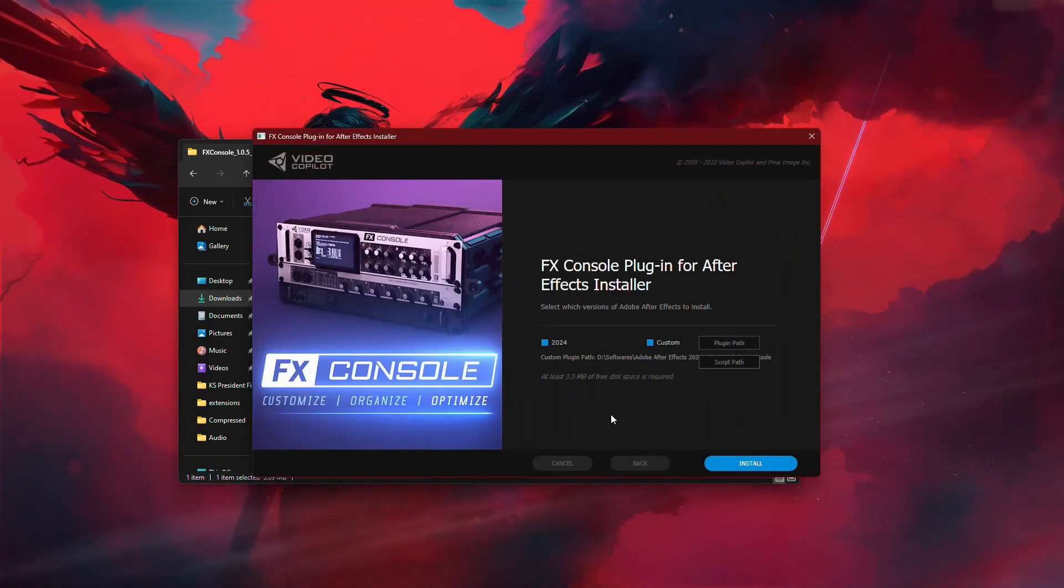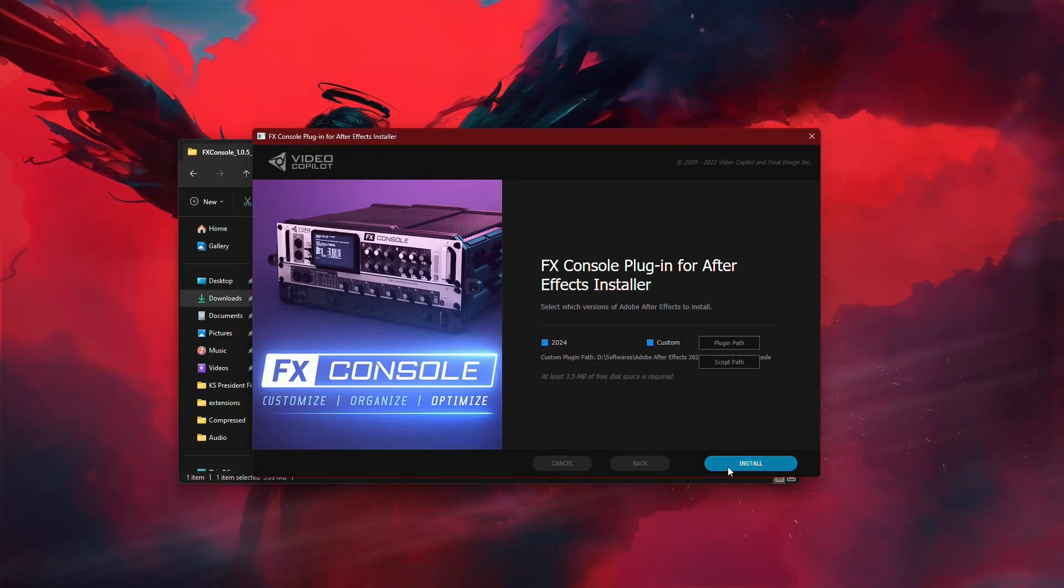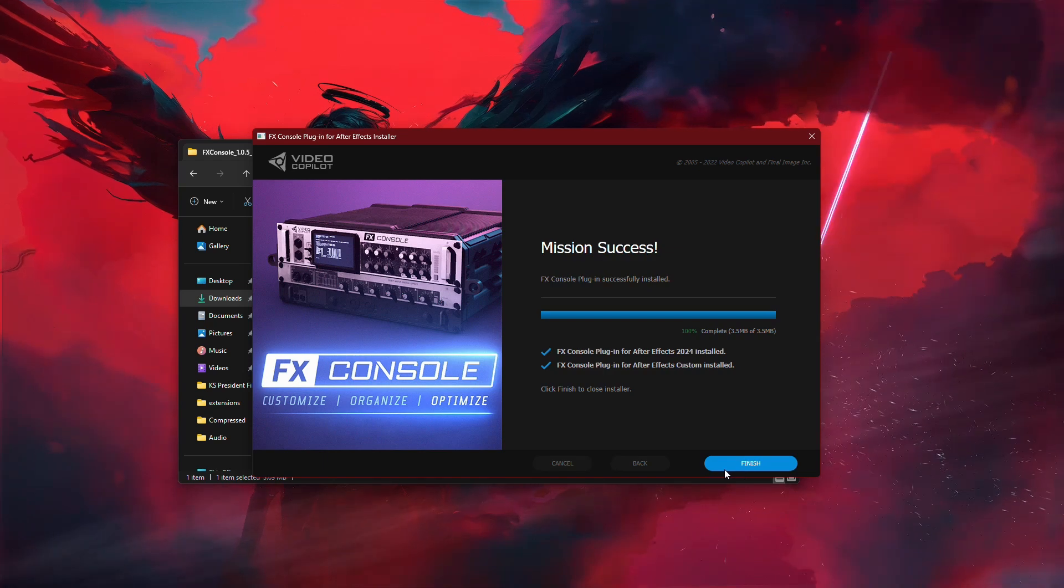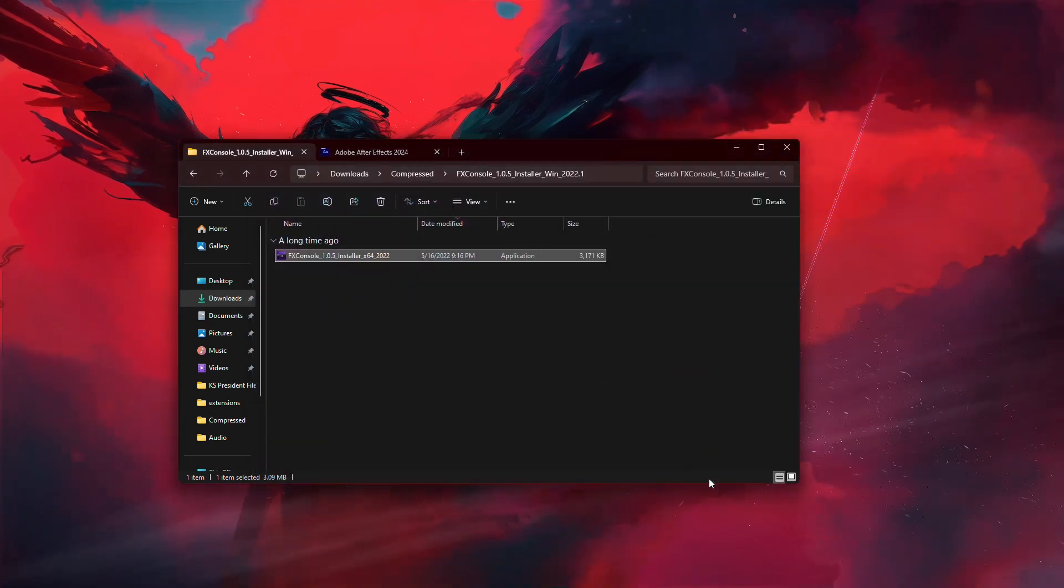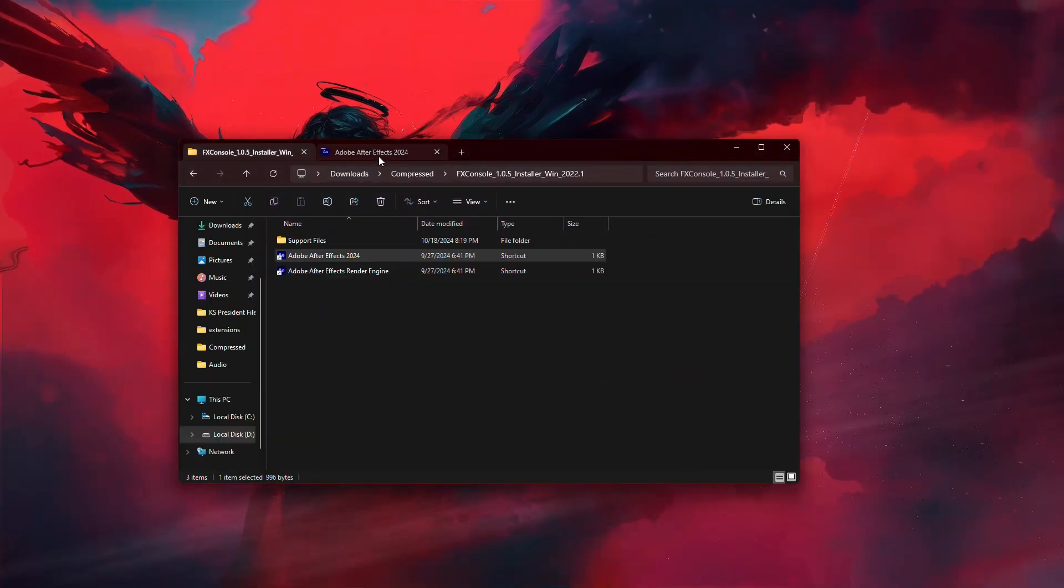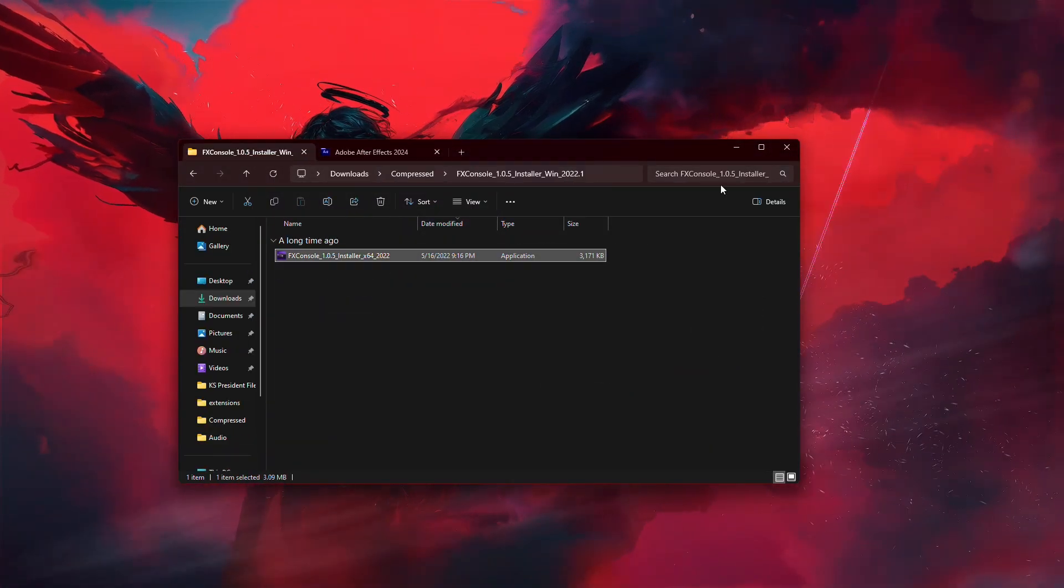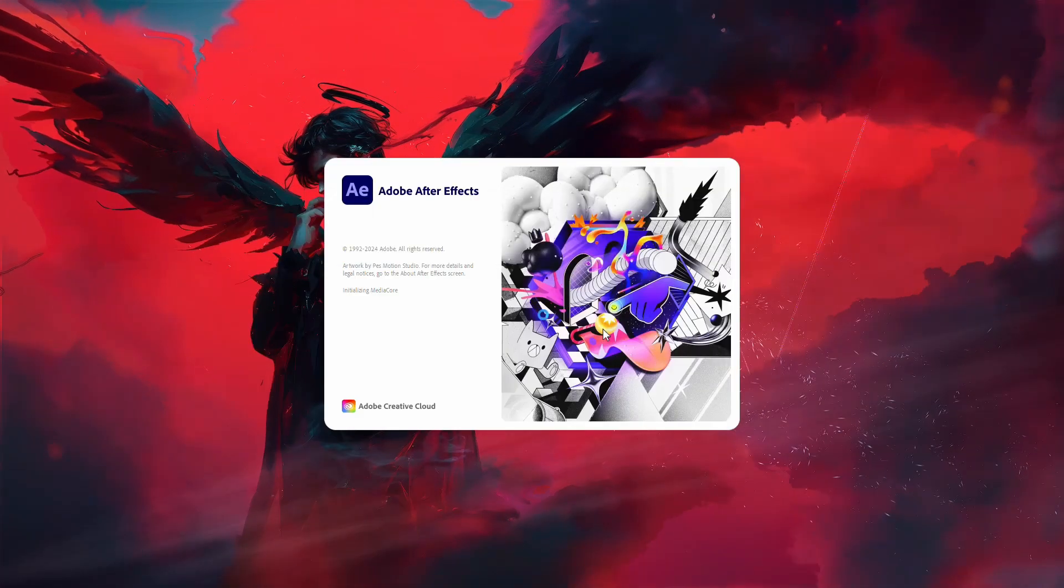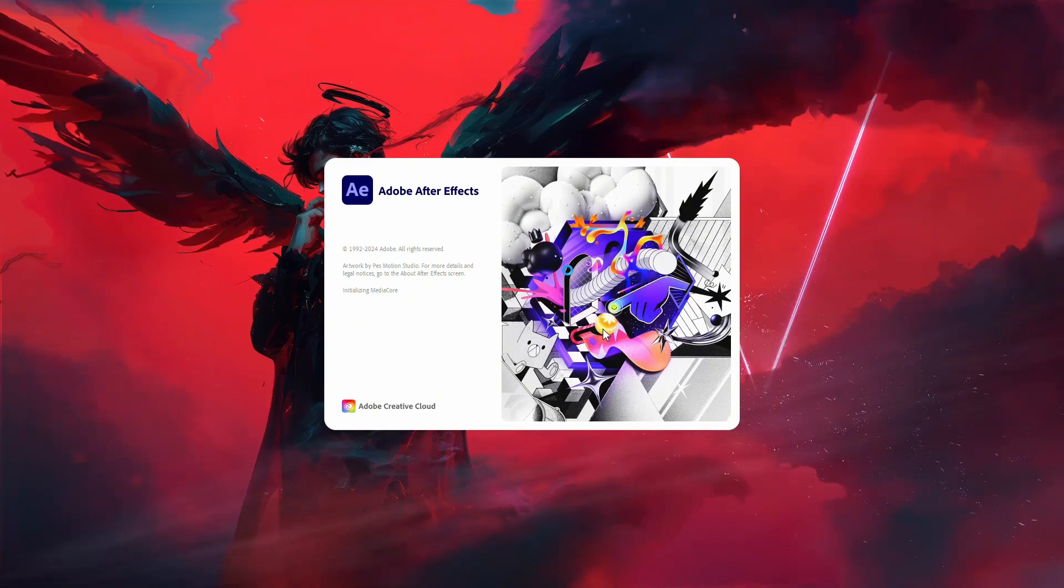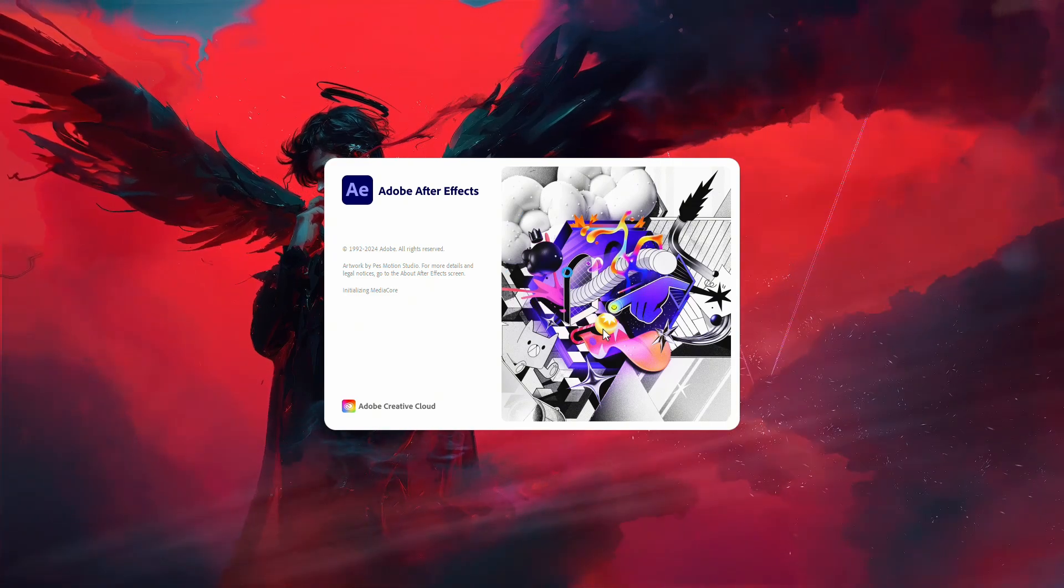Once that's done, click Install and then Finish. Now that FX Console is installed, let's open After Effects to check if everything is working correctly.